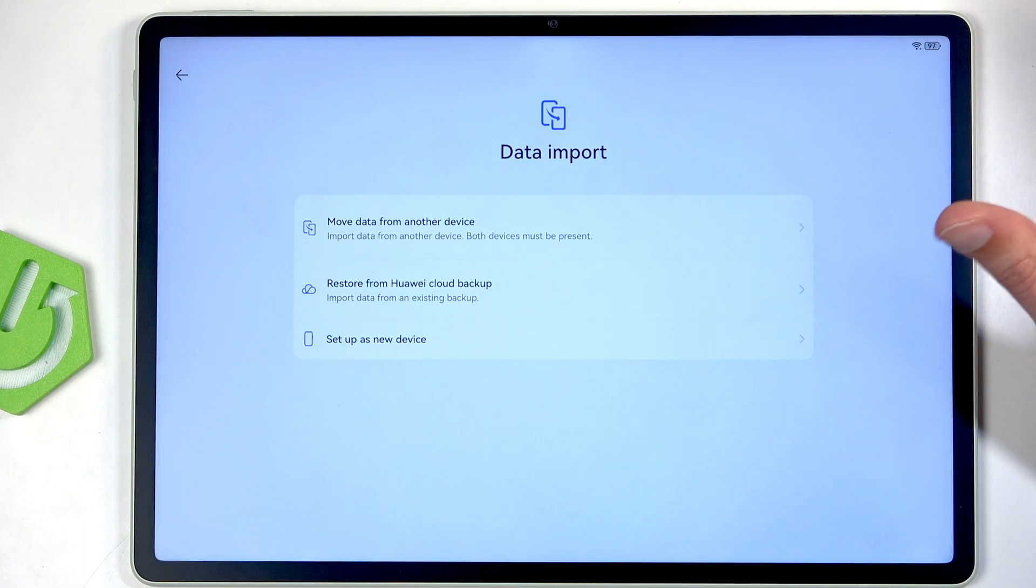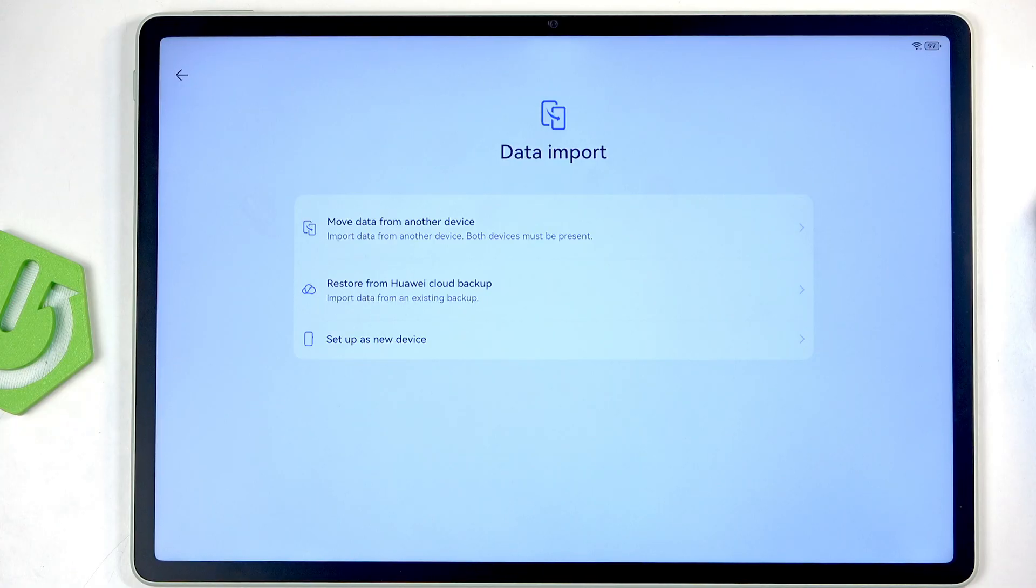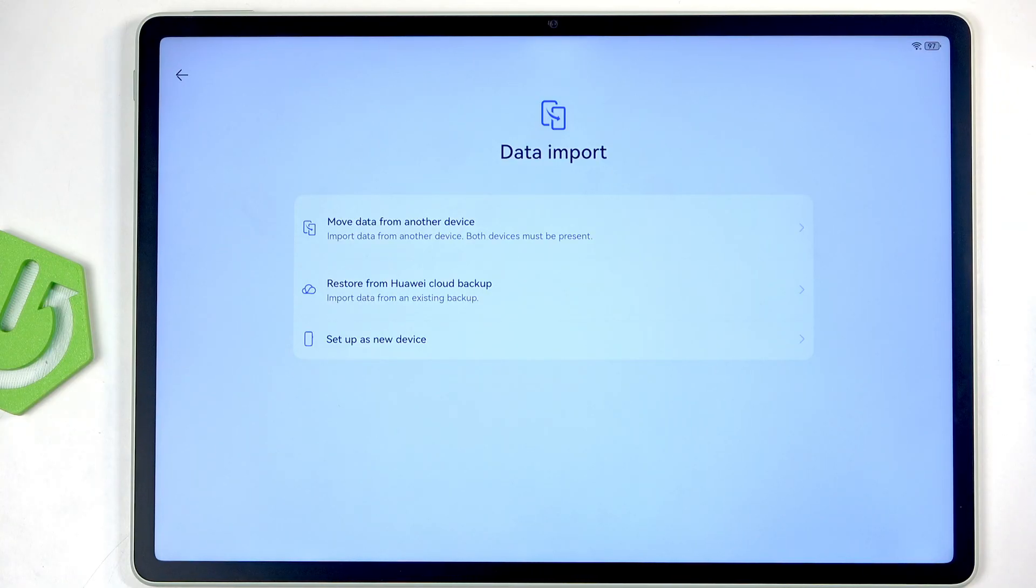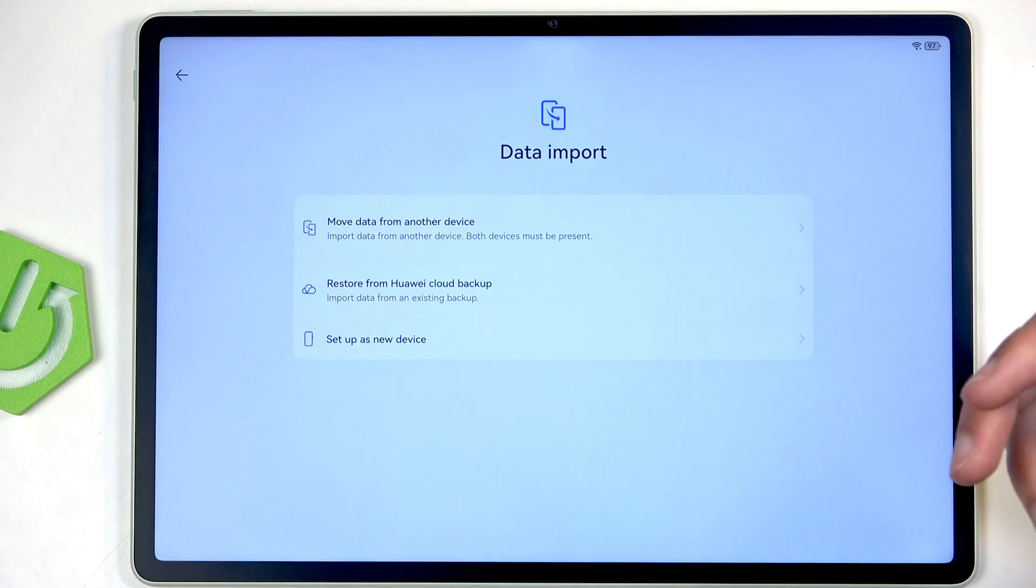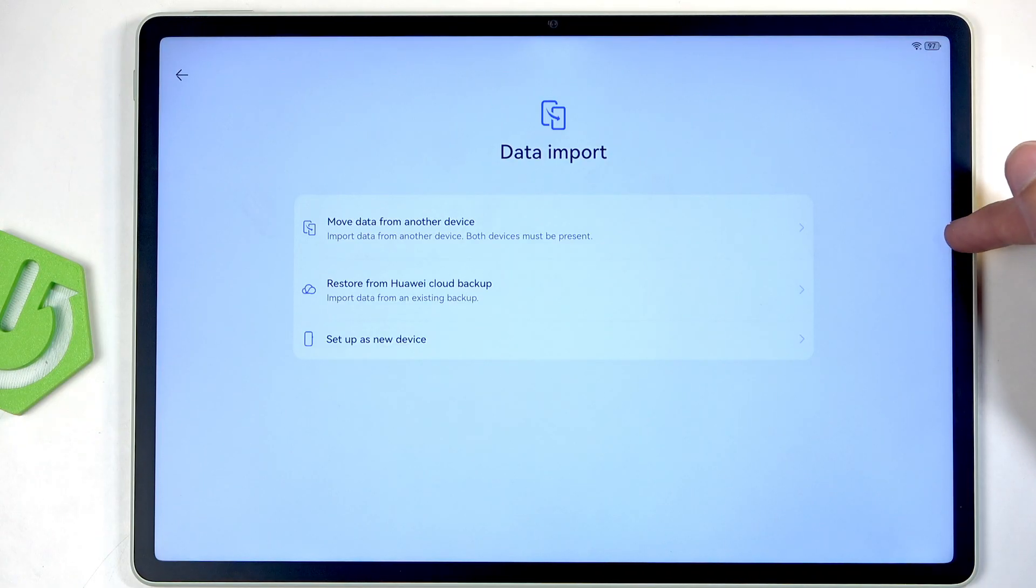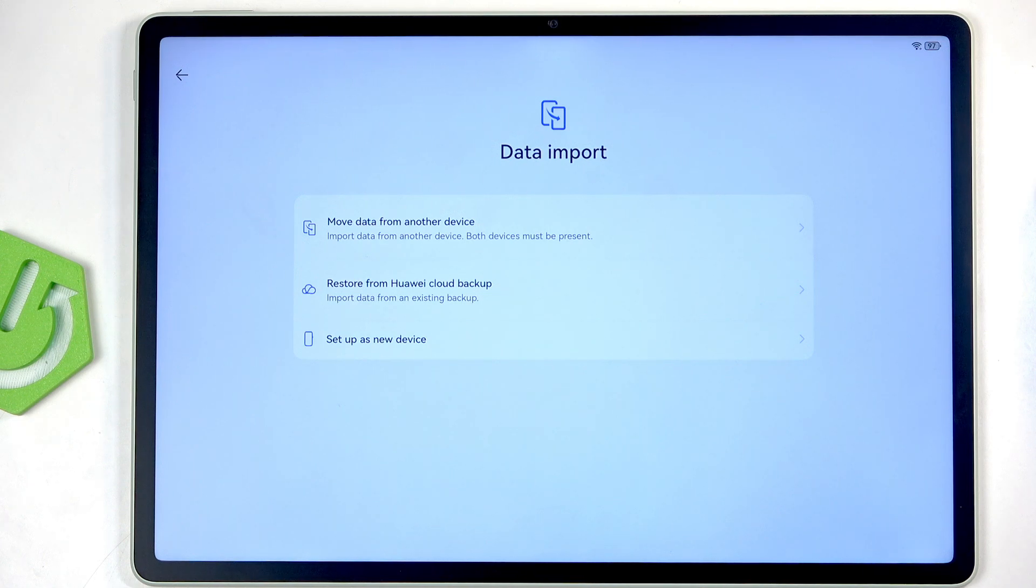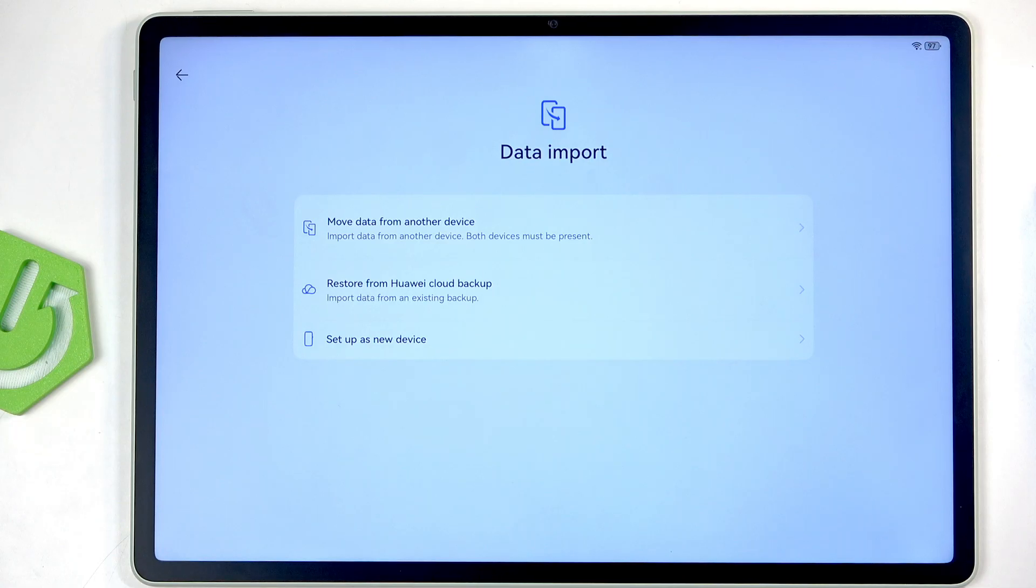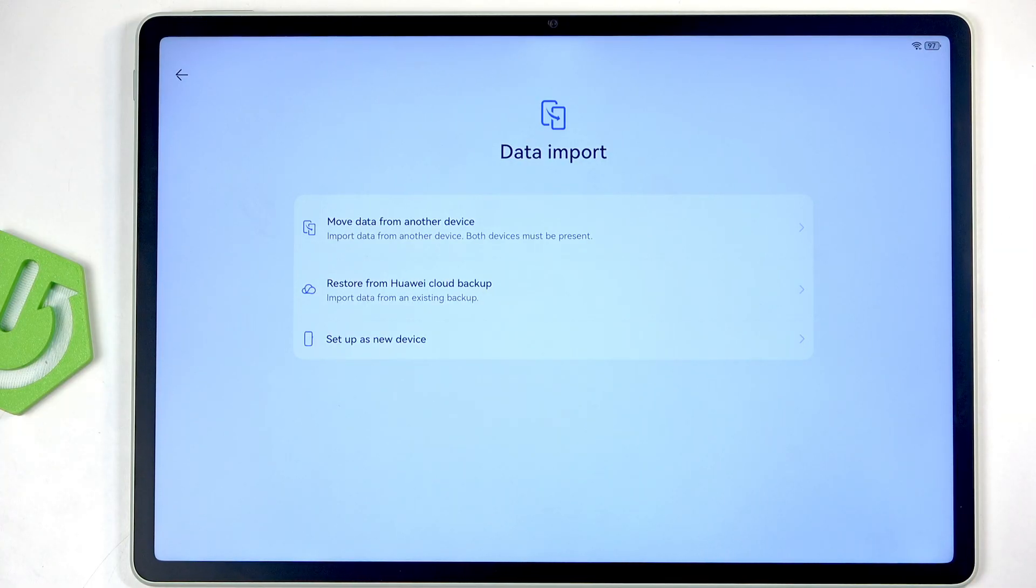Anyway, with that out of the way, let's move on. Data Import. I have several different ways to import our data, so we have Move Data from Another Device, Restore from a Huawei Cloud Backup, or set it up as basically a new device. Moving data from another device can be done two ways: either through a wireless connection - basically it's going to be a hotspot that this device creates and your old device would connect to it and transfer over all the data wirelessly. That will require you to download their application for this.